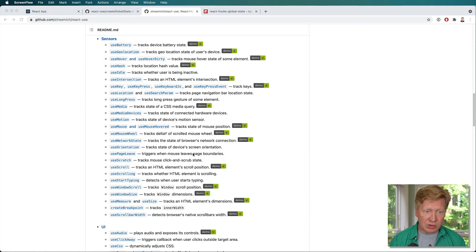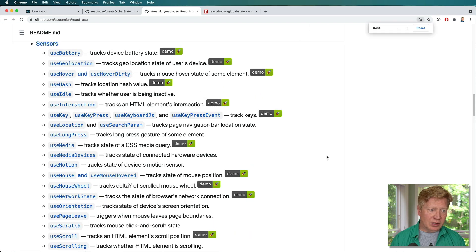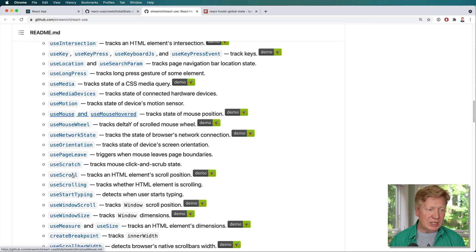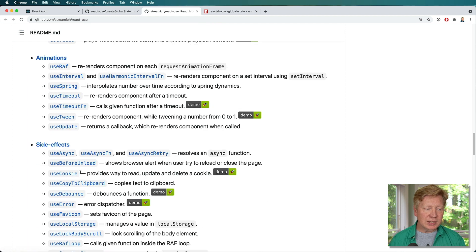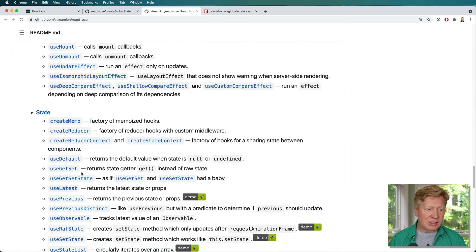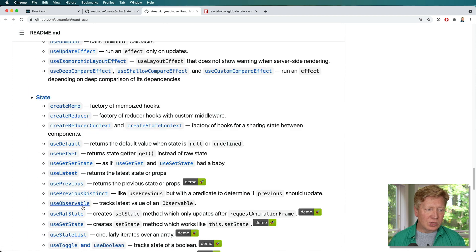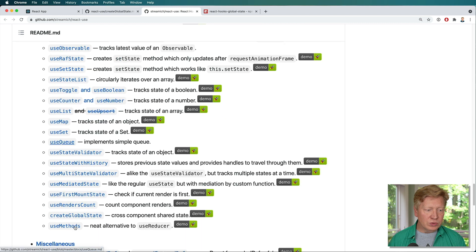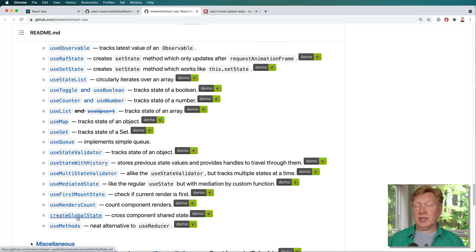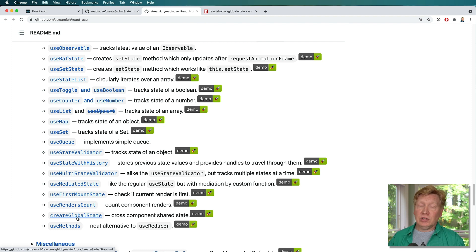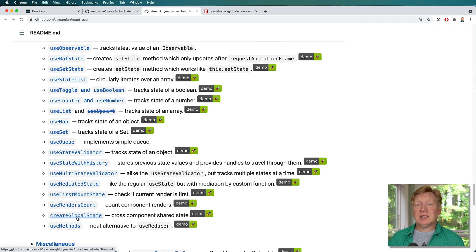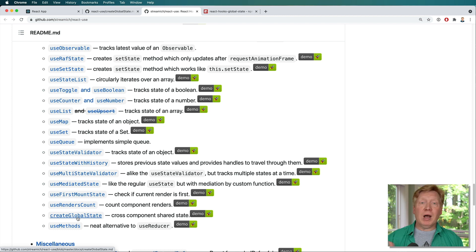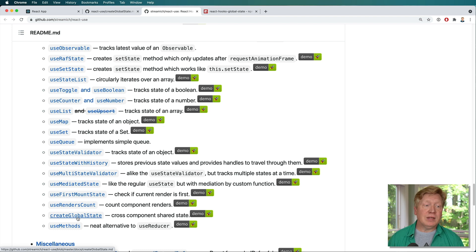They handle a lot of stuff from different sensors like use media, to UI to animations. And then down here, there's also create global state. So the idea is if you've got a piece of state you just need globally, you just need to share it a little bit around, you don't necessarily need to use something as heavyweight as say Redux or MobX. You can just get by with having a single piece of shared state.